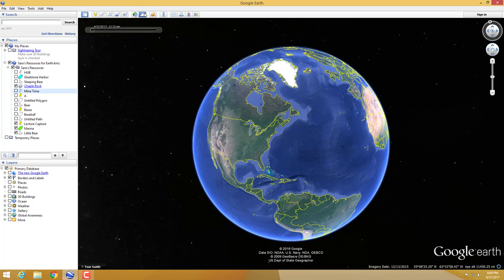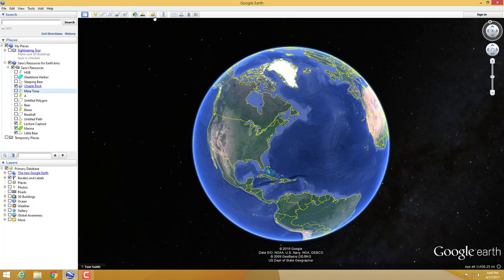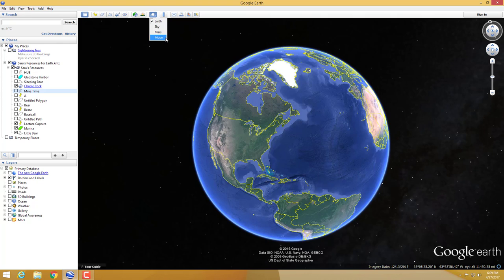This next one is more for fun than academic purposes unless your teacher assigns something with it. You have the Sky, Mars, and the Moon. All of these have tours you can go on, but in a physical geography course concentrating on the earth, you're probably not going to use them.